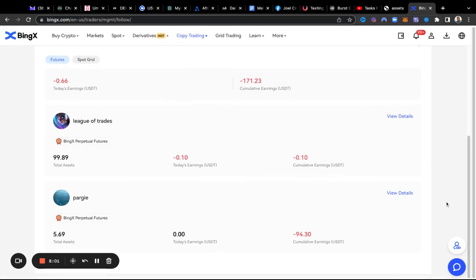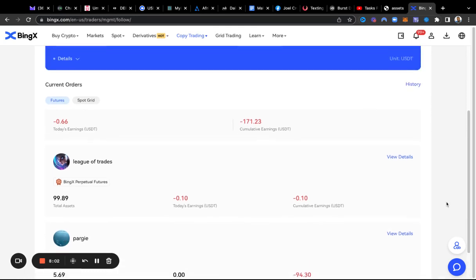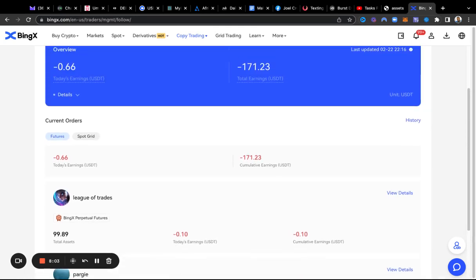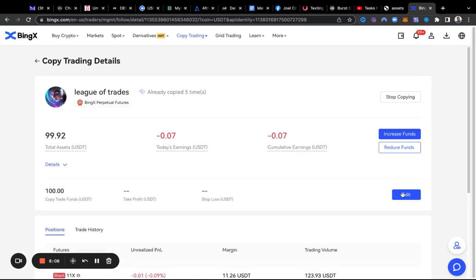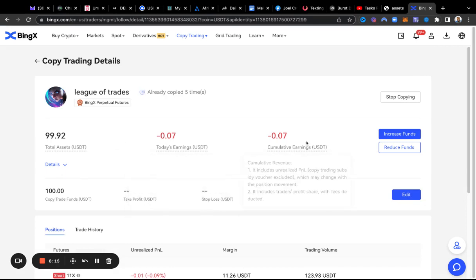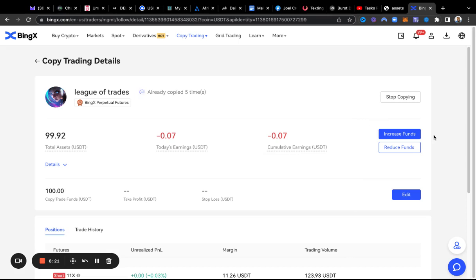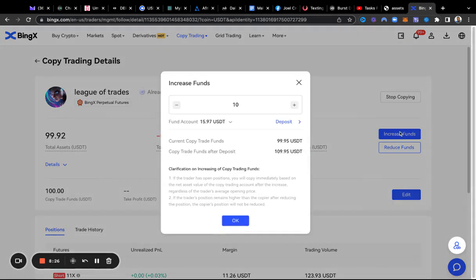So let's go ahead and go up here to this top one right here and choose view details. You're going to need to hit copy to start copying them and put in the amount that you have. If you want to test it, you can do 100 and test it out like that. I'm going to increase my funds here.